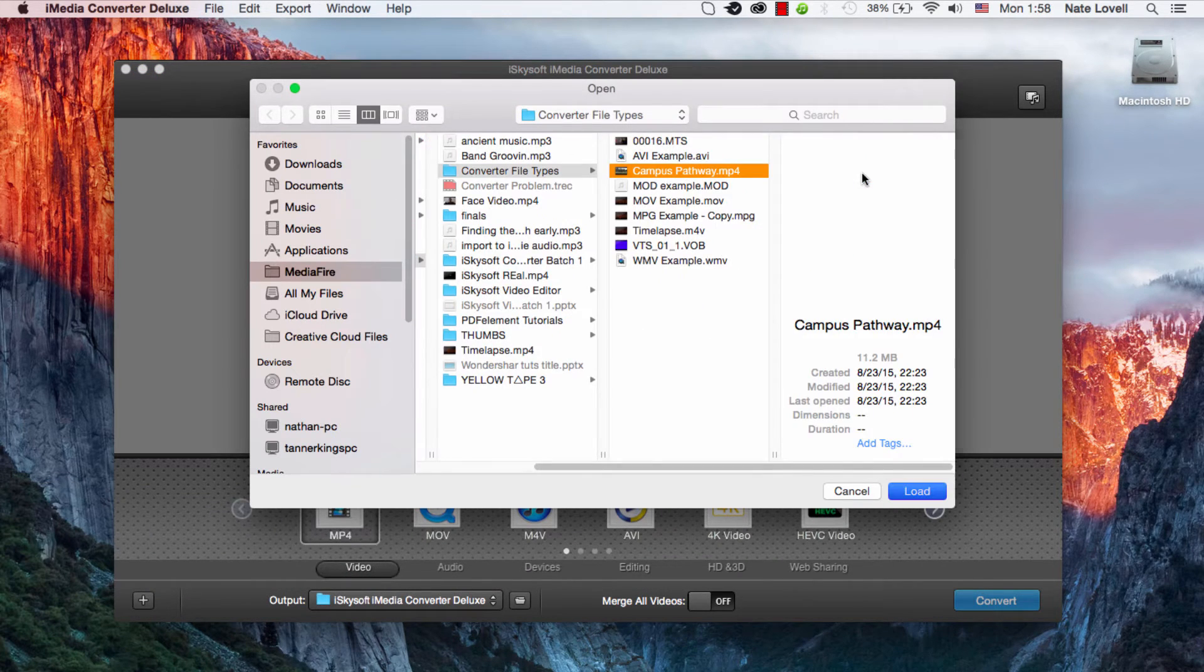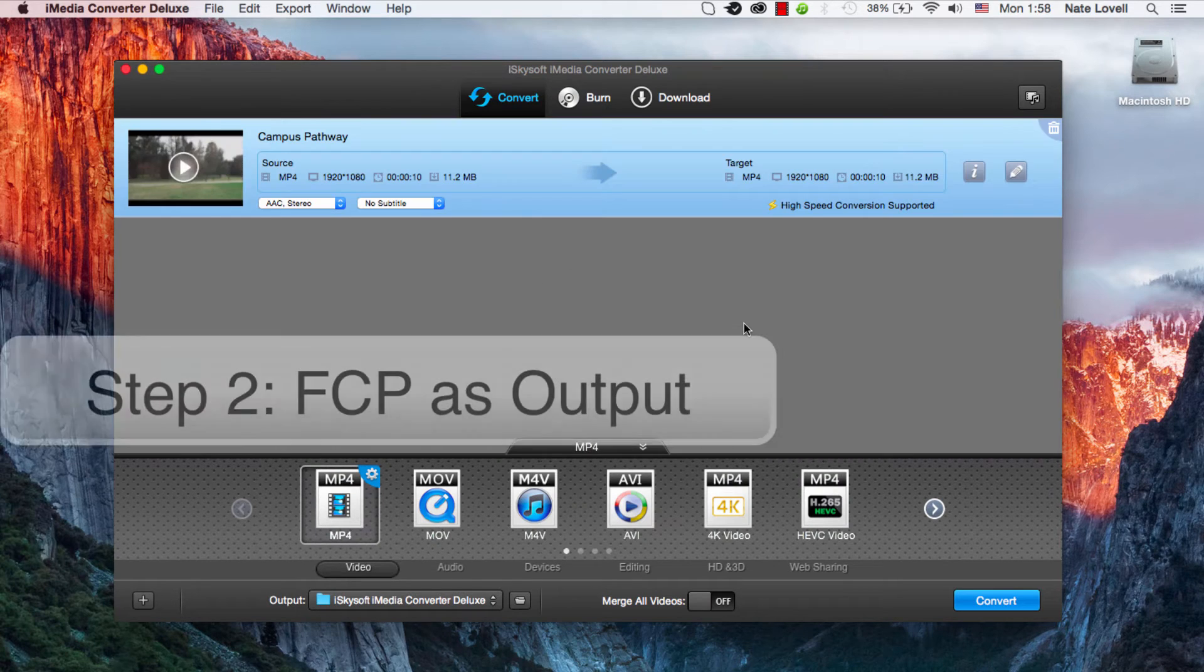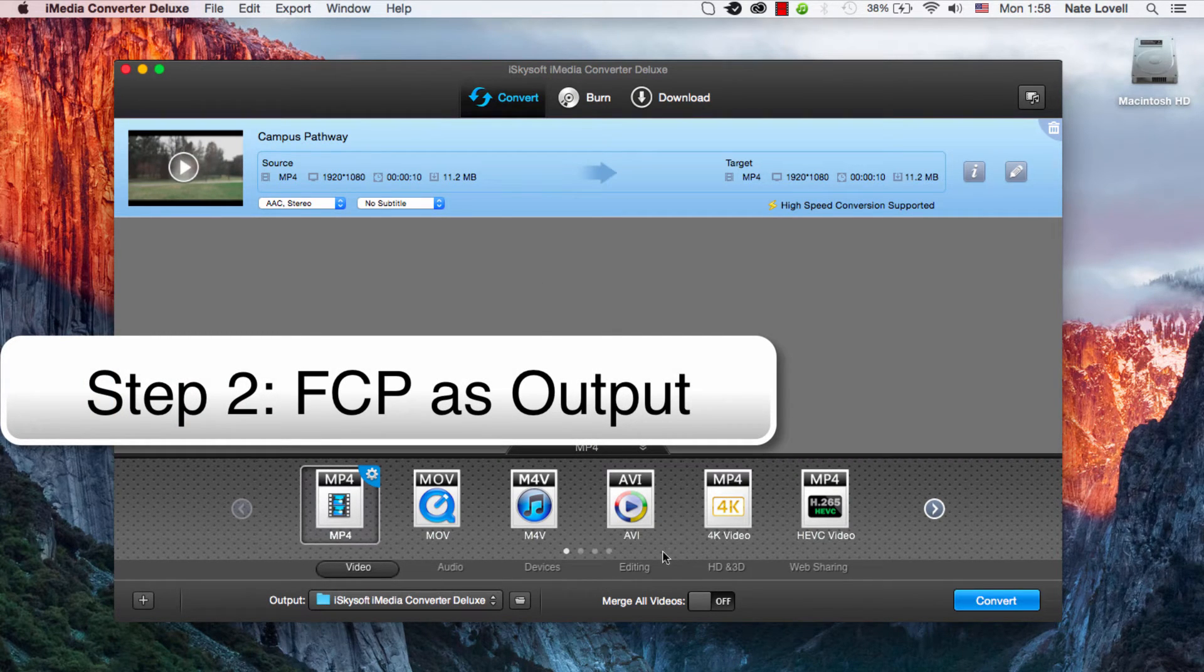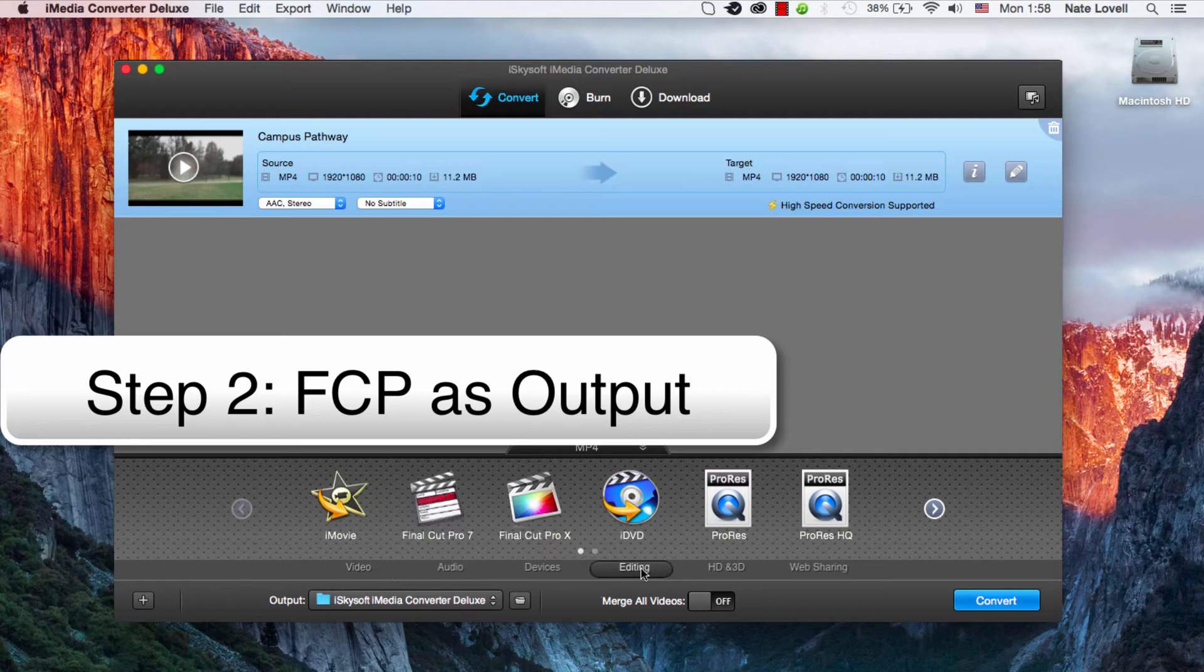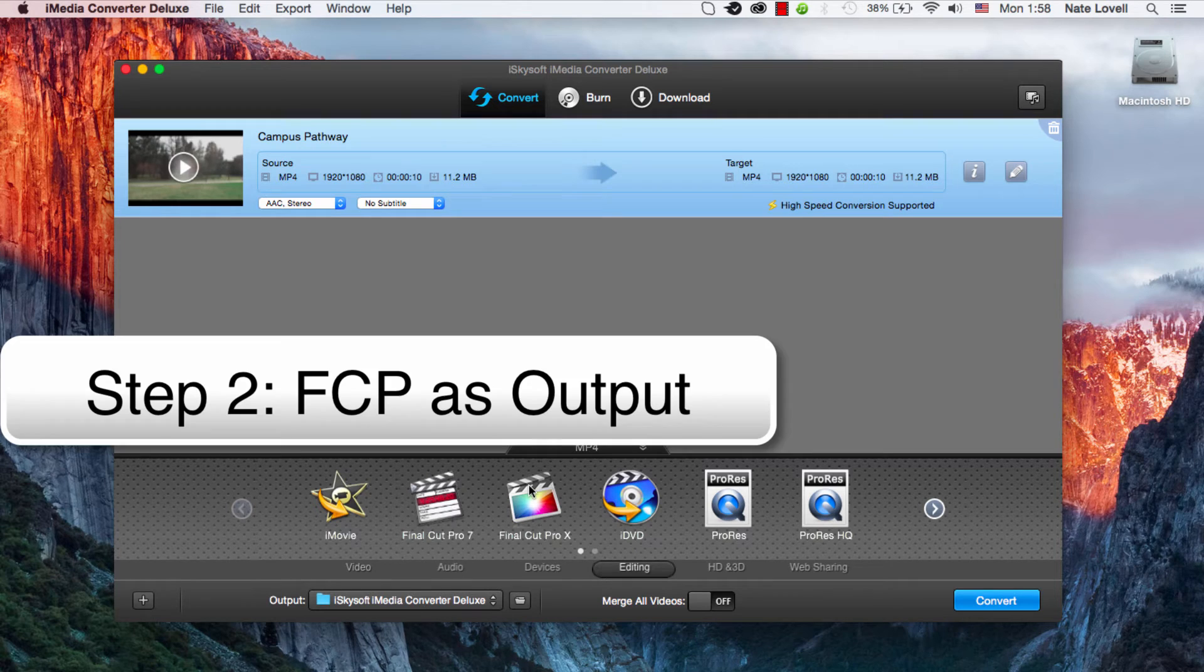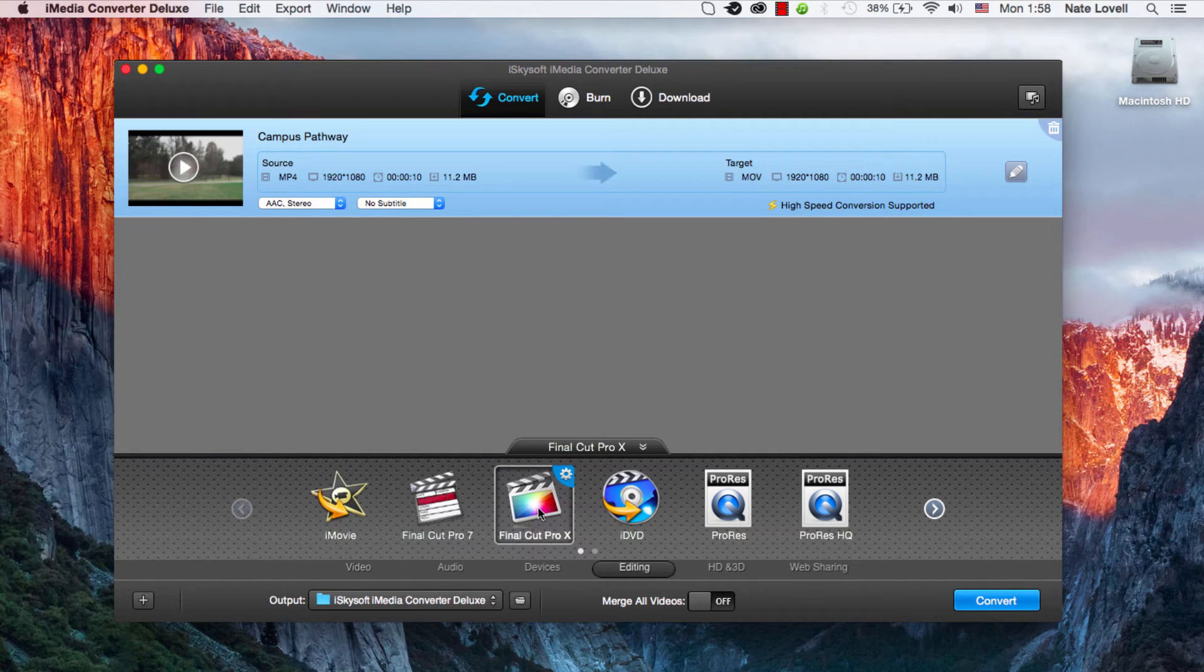We'll take our MP4 file and load it and now we need to select Final Cut Pro as the output. To do this we need to navigate to the editing tab and depending on if you have Final Cut Pro 7 or X you would select which one of those you have. In this case we'll just say Final Cut Pro X.